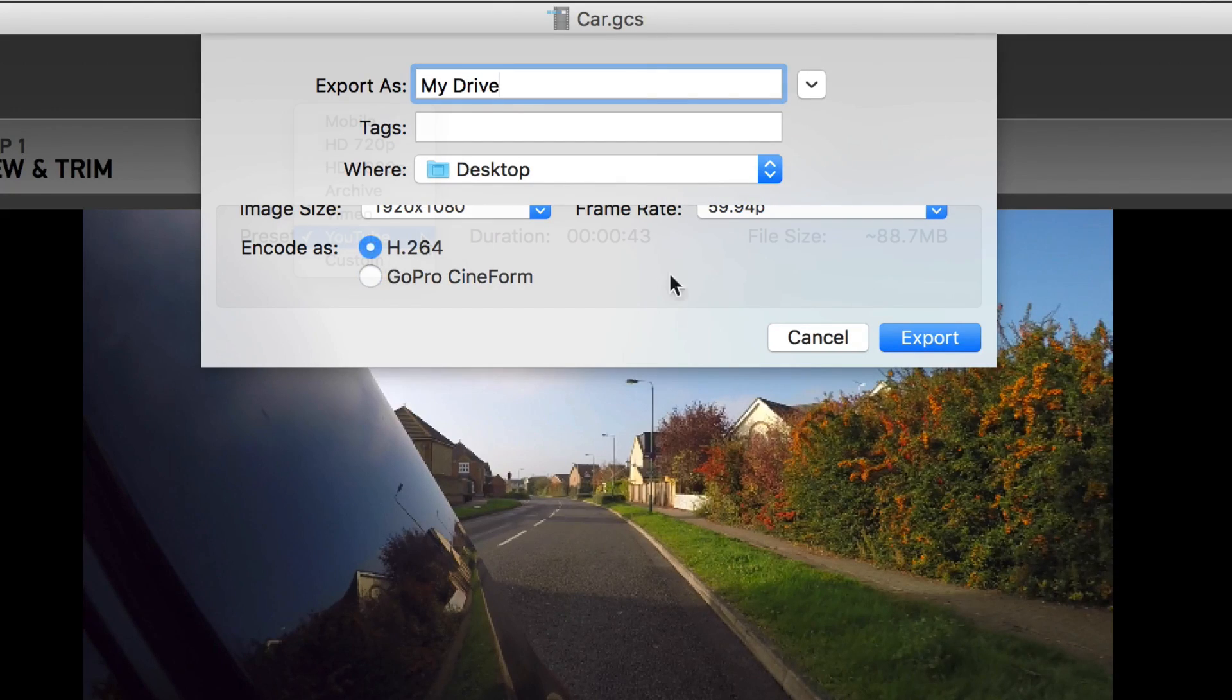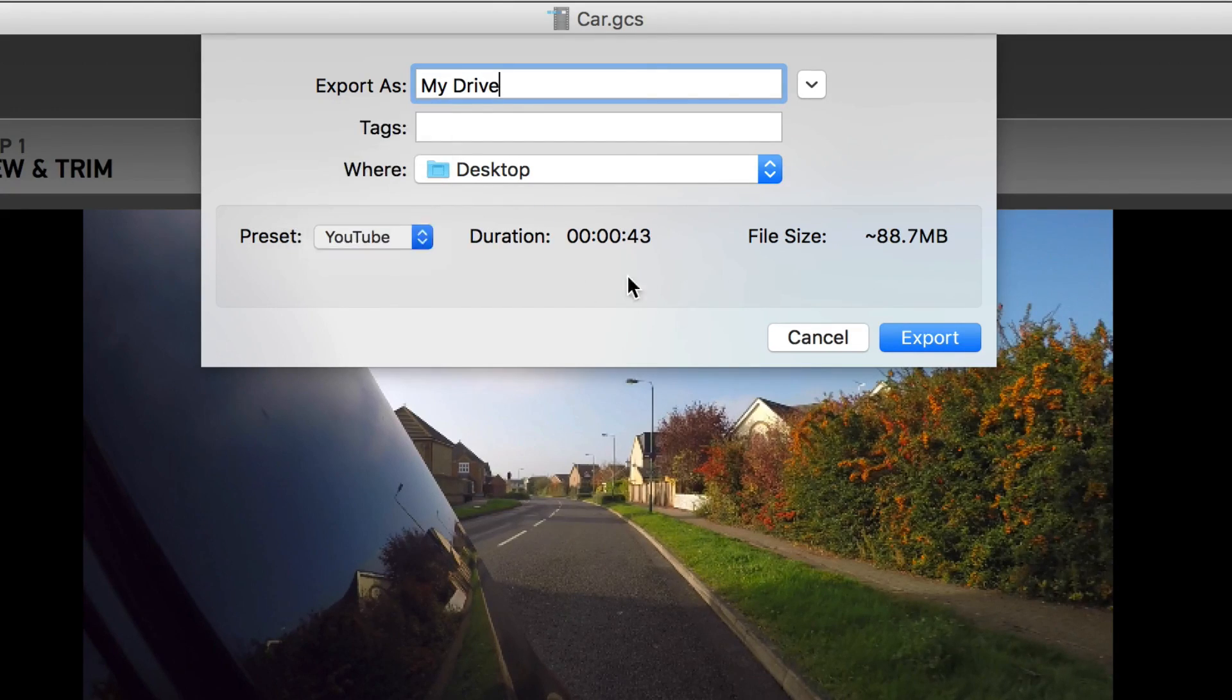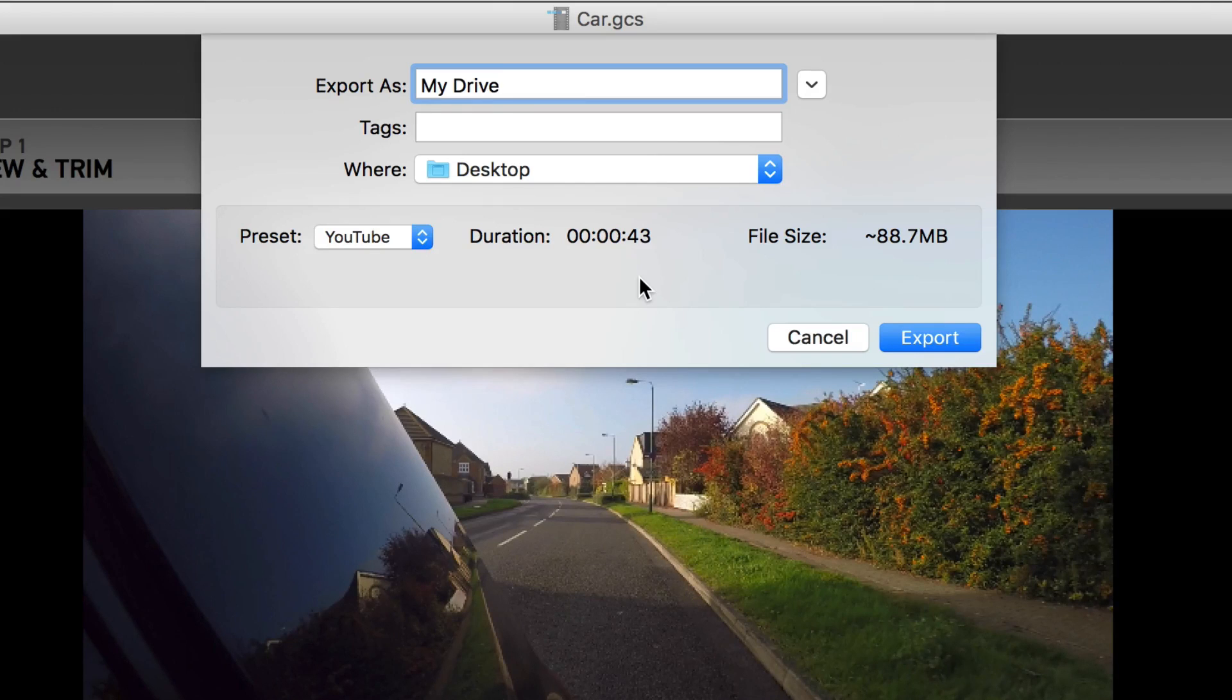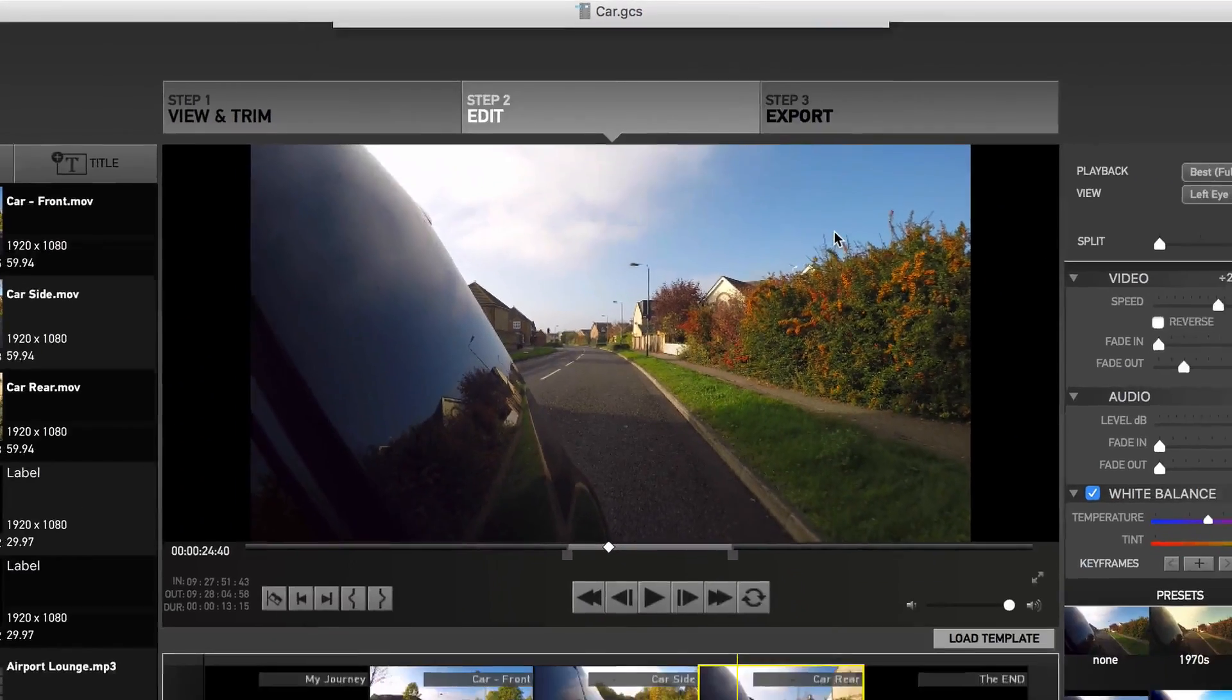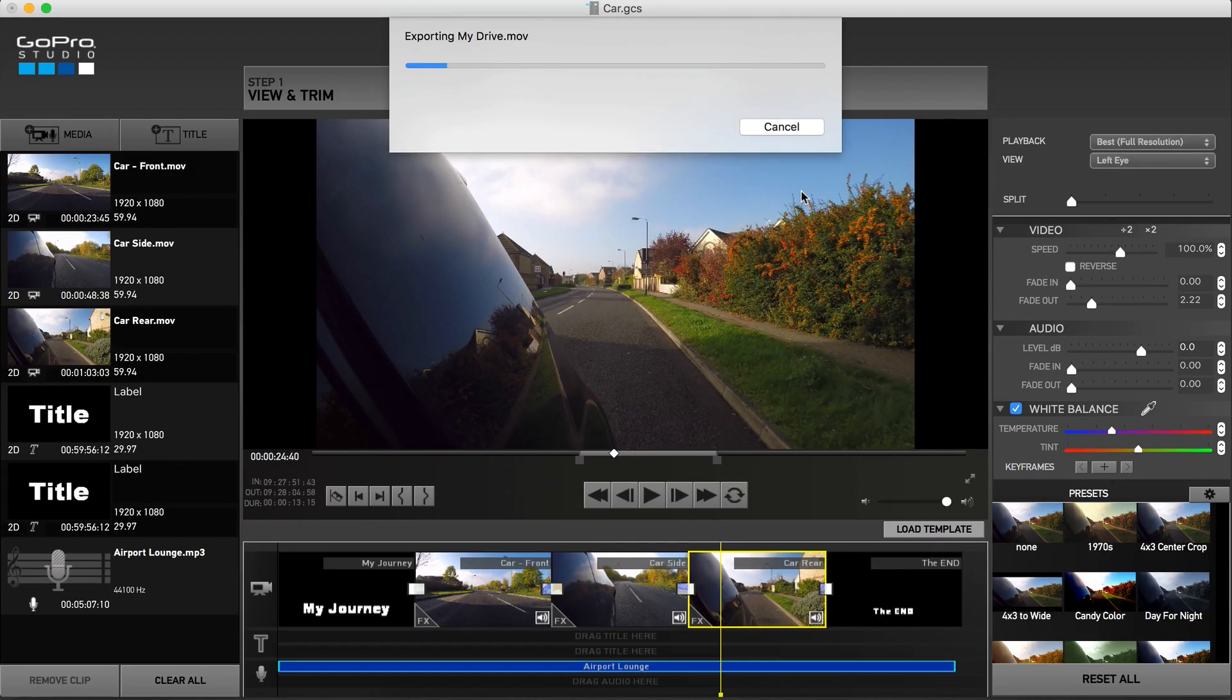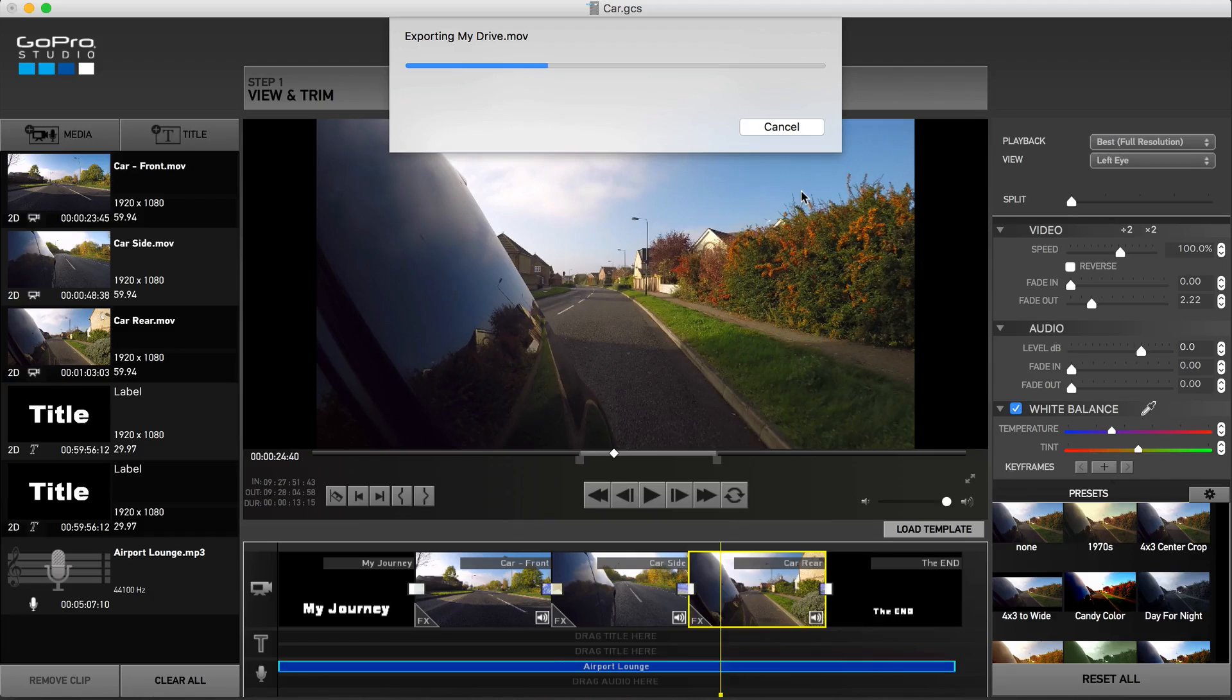For this example, I'll stick with the most common preset, YouTube. Once selected, hit export and let the software compile and render your project.